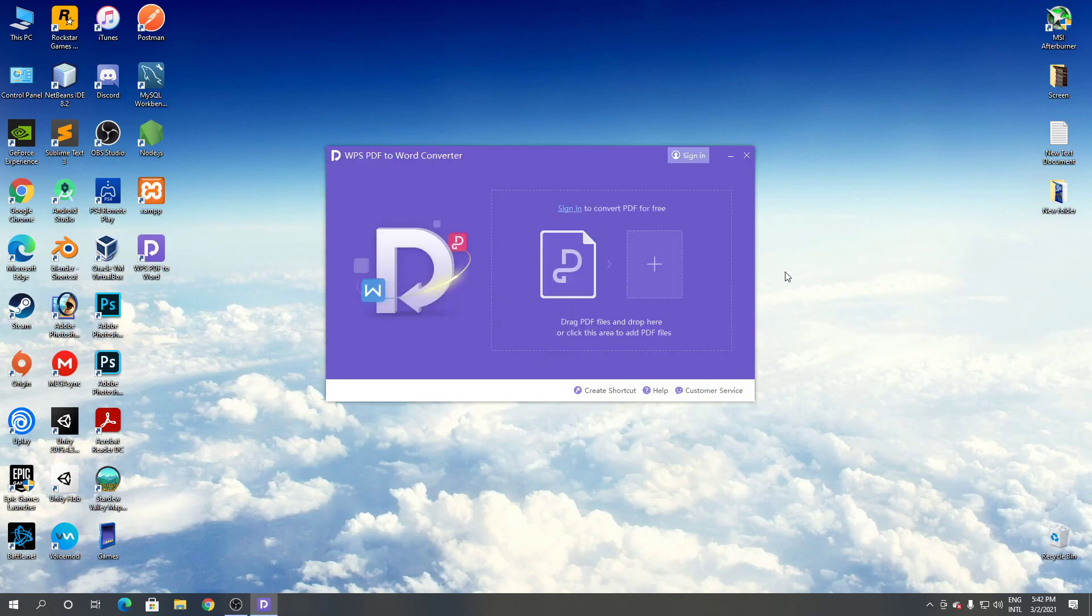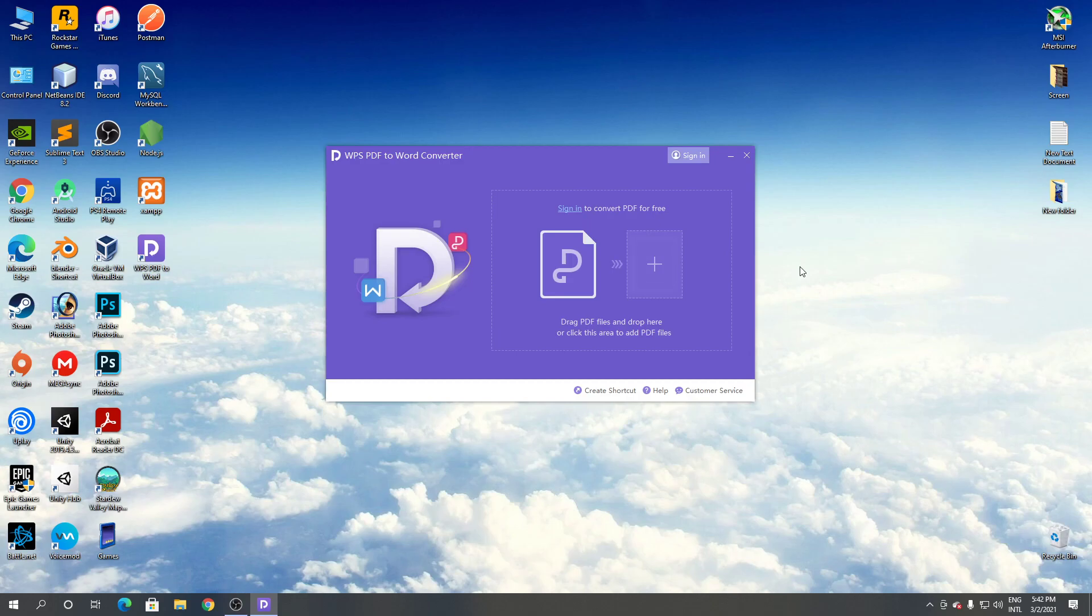Installation complete. As you can see, this is WPS PDF to Word document converter. So this is how to download and install WPS PDF to Word converter for Windows. Thanks for watching.